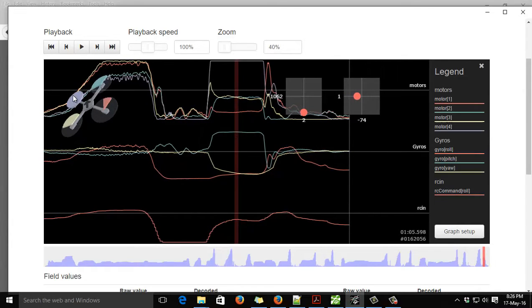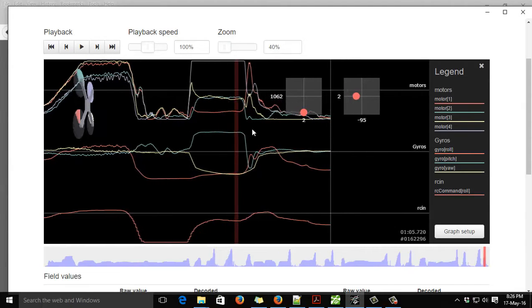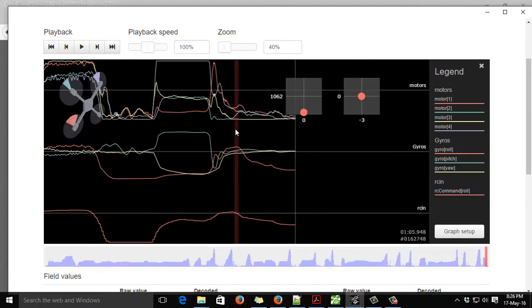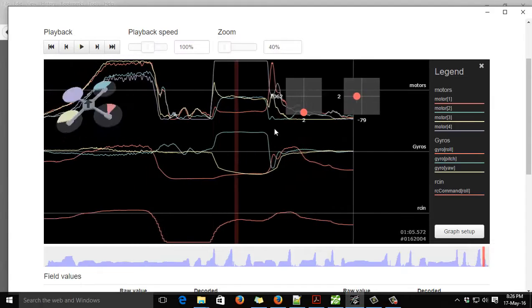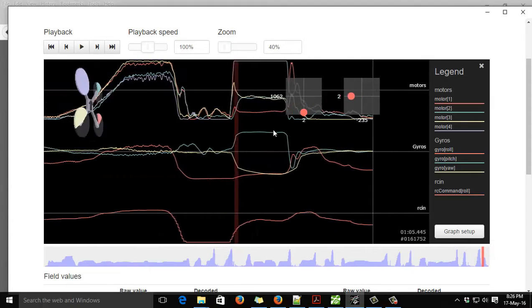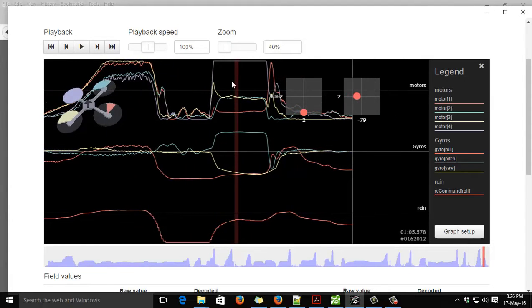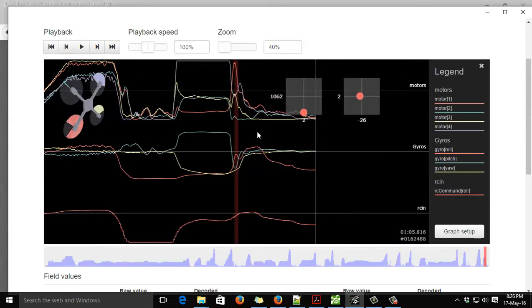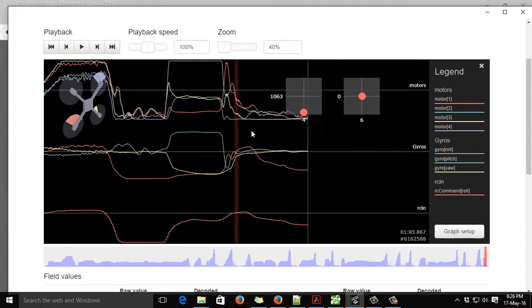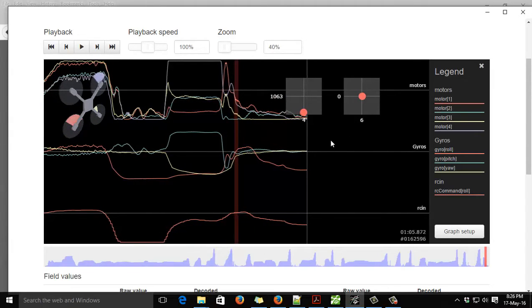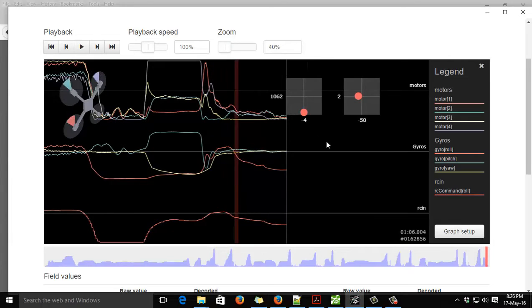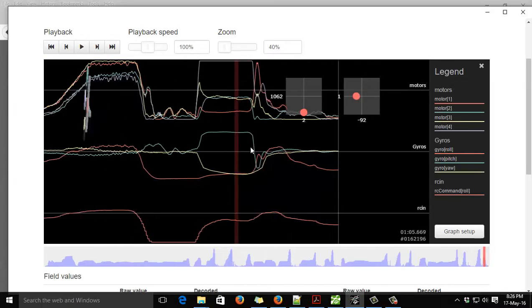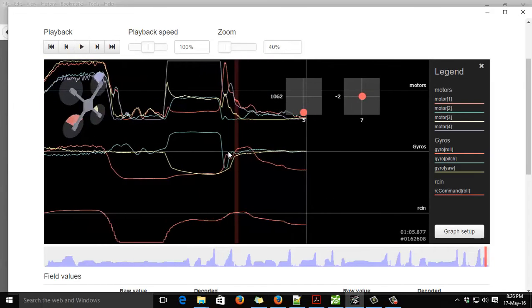So suspect ESC, suspect motor, a hundred percent, without a doubt. Nothing software related, it's doing everything it possibly can in that situation to correct itself. So I'll try and set up a camera over my desk, and we'll pull apart and take the tape off and check out this motor and ESC.